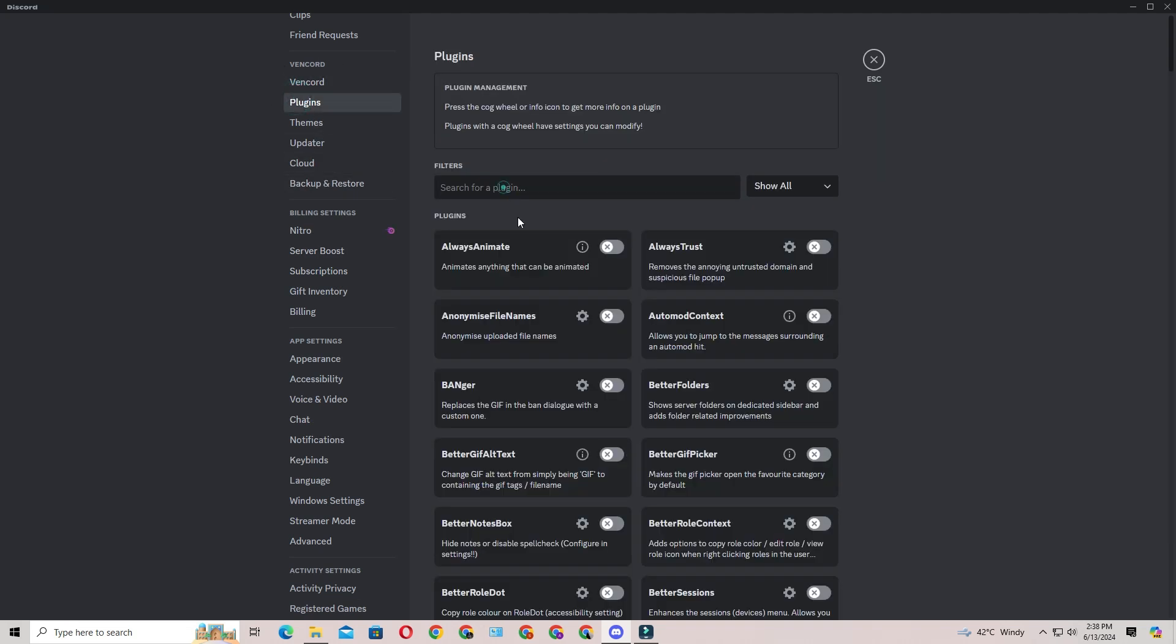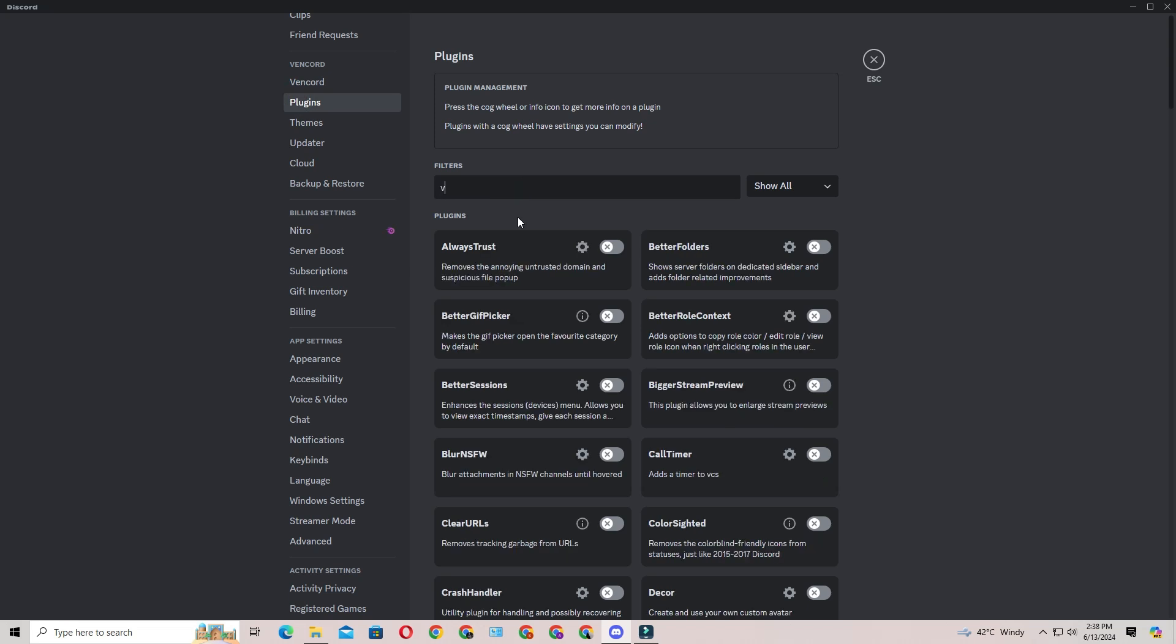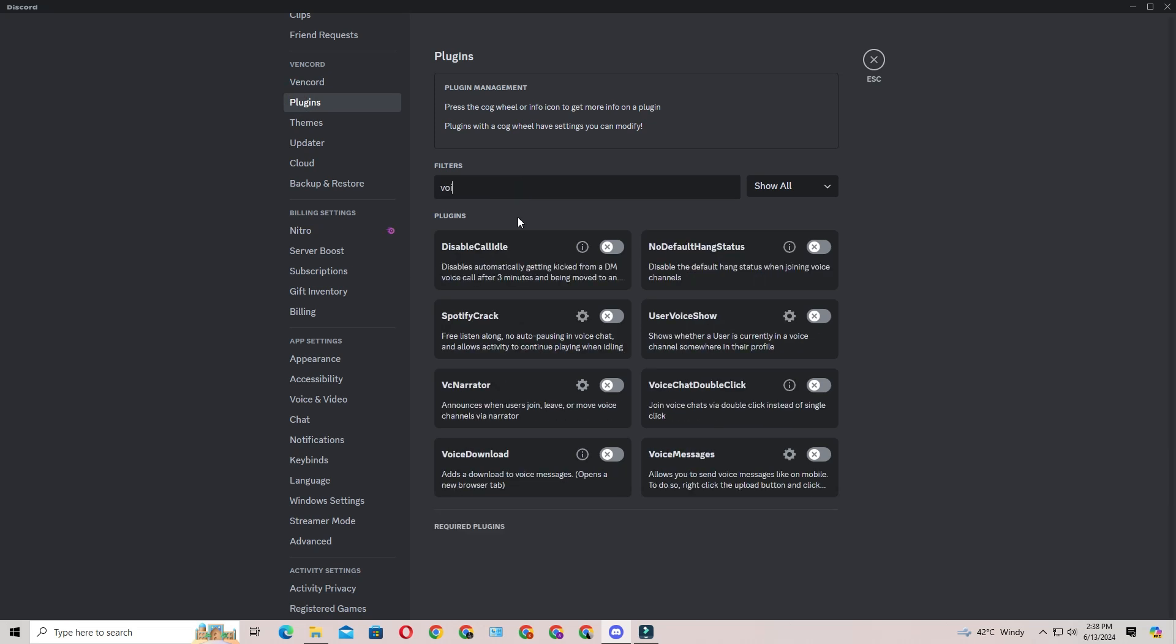In the search box at the top, type voice. You'll see the voice messages feature turned off by default. Toggle the switch to turn it on.